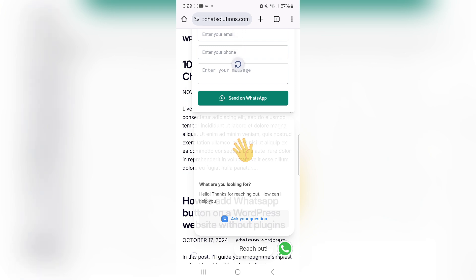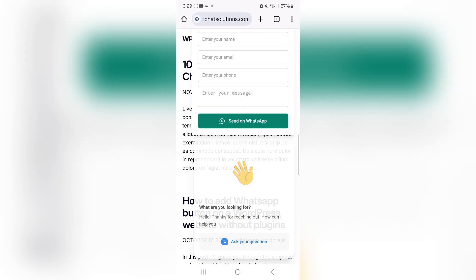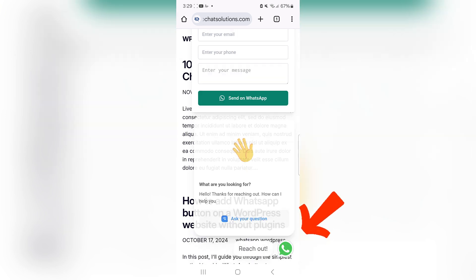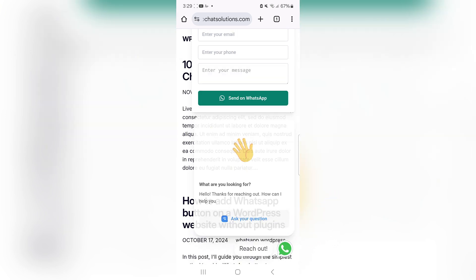Let me refresh that again. As you can see, as soon as it refreshes, it comes up with the contact form and the greeting. Next, in five seconds, it comes up with the call to action which says reach out.